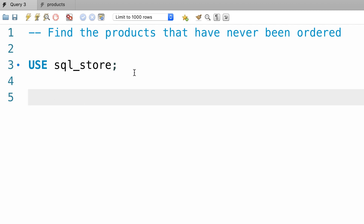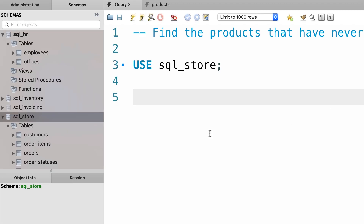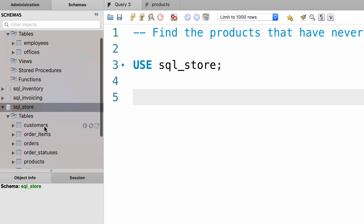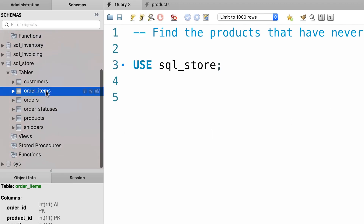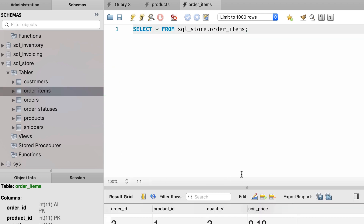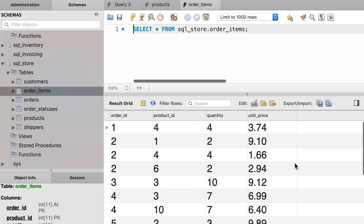In our SQL store database, let's say we want to find the products that have never been ordered. Let's take a look at our tables. In the order items table, we know how many times each product has been ordered. So to solve this problem, first we need to find all the products in this table and then we'll write another query to return products that are not in this table.